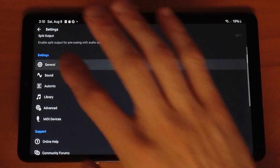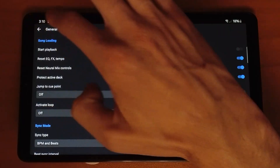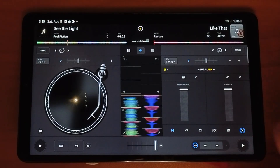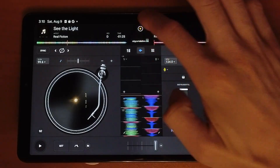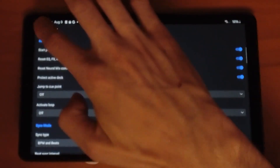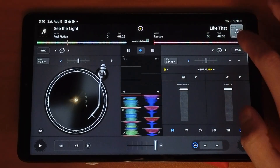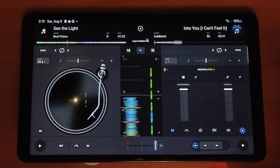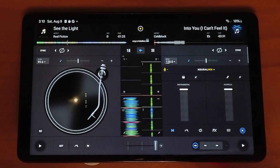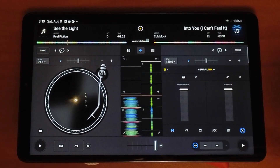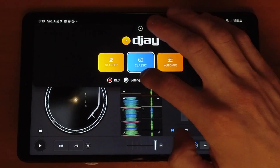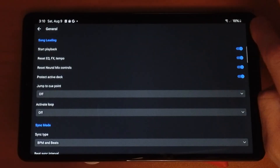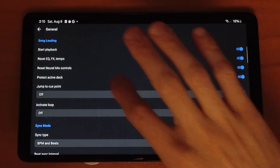I'm going to go in order starting at General. There is a very important setting I would definitely recommend turning off, and that is Start Playback. Right now I have it off, so when I load up a song it loads but isn't playing. But if Start Playback is on, as soon as you load a song on a deck it's going to start playing, which I find super annoying. I like to be in control of when the song plays. Personally I recommend leaving it off.